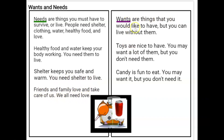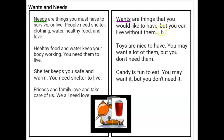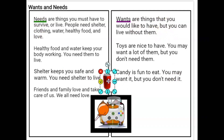Wants are things that you would like to have, but you can live without them. Toys are nice to have — you may want a lot of them, but you don't need them. Candy is fun to eat — you may want it, but you don't need it. So we have some items in this box, and I'm going to pull them out. I want you to point to the need side if you think it's a need, and over here if you think it's a want. A soda — is that a need or a want?